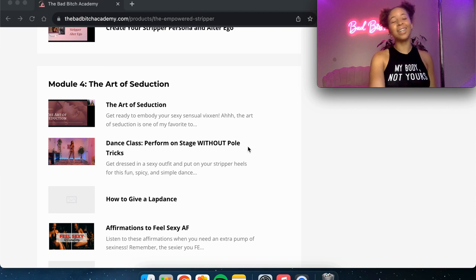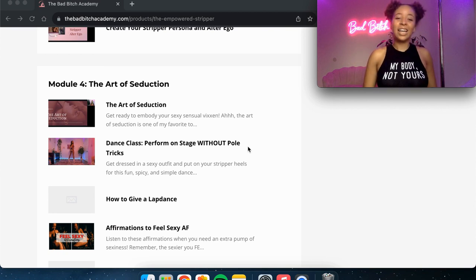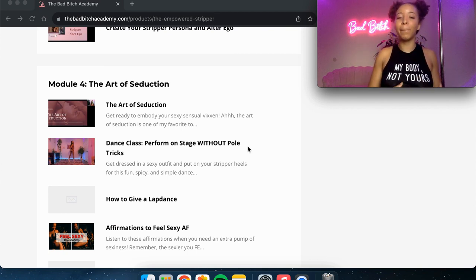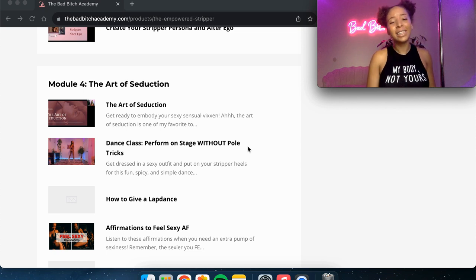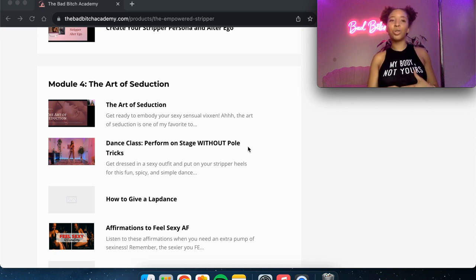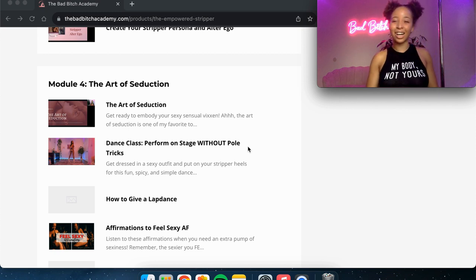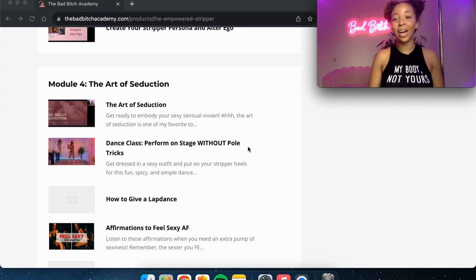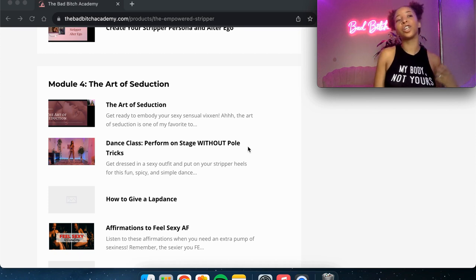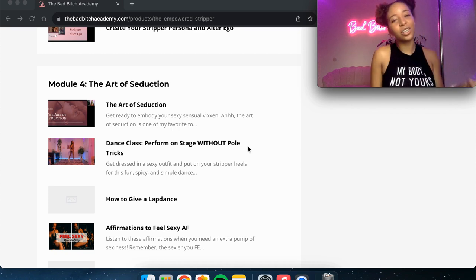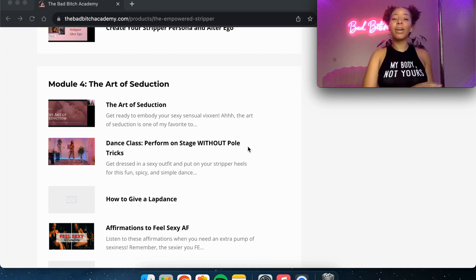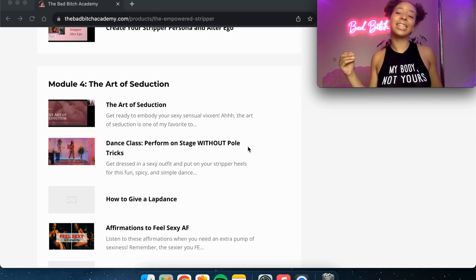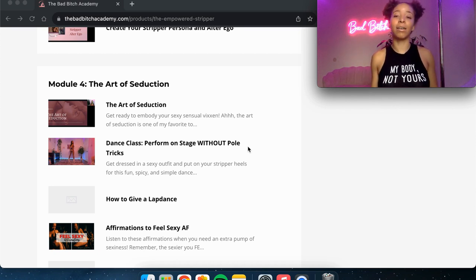Module four, the art of seduction. So I really talk about how to embody your sexy, sensual vixen, how to seduce what the art of seduction really entails and how to seduce your customers from your first interaction all the way through every second that they are with you in the club.